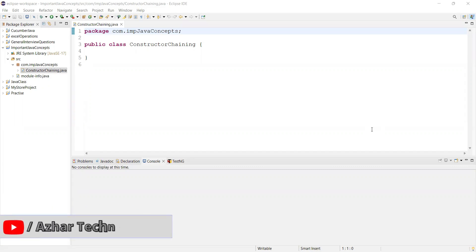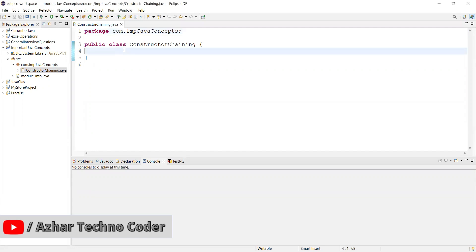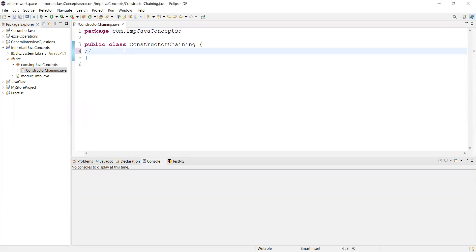Hello awesome viewers, how are you all? Welcome back to another video. In this video we are going to discuss what is constructor chaining in Java. Calling a constructor from another constructor is called constructor chaining.